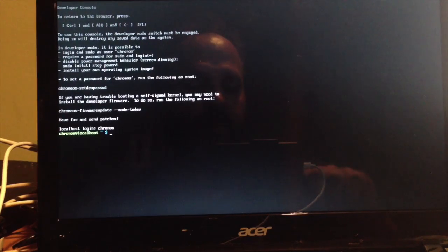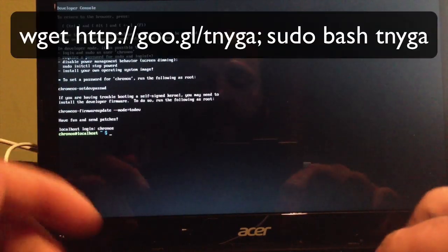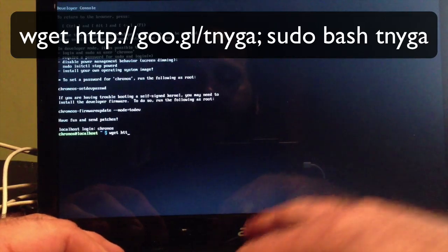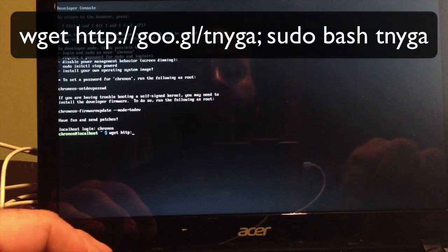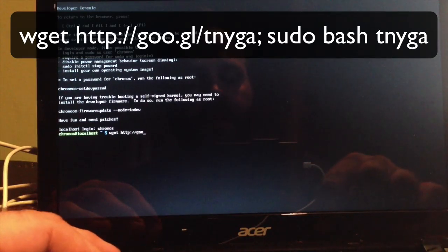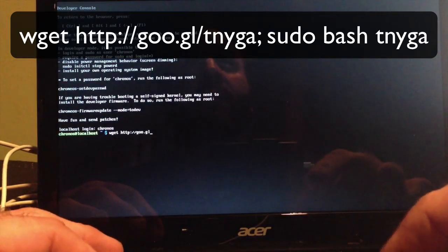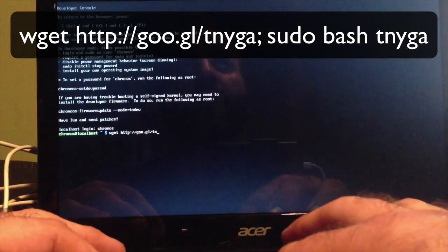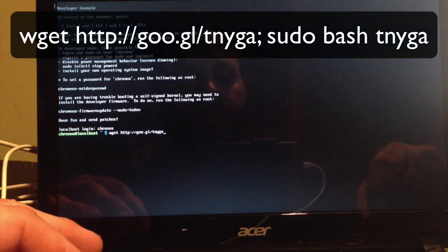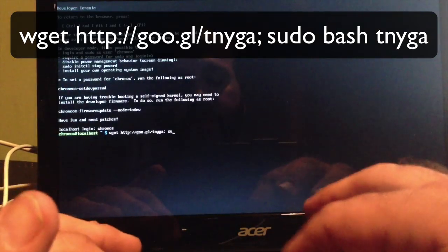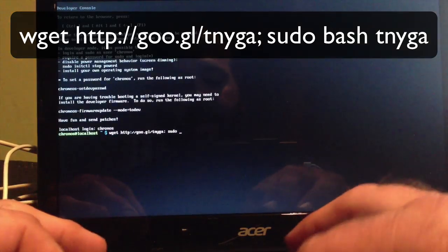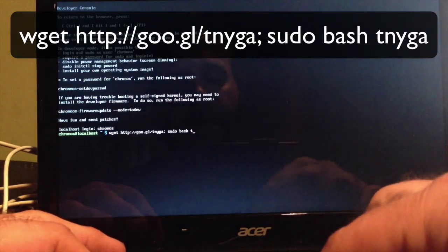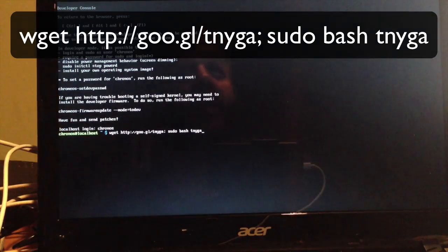Now we're going to type that same thing in again: wget space http colon forward slash forward slash goo dot gl forward slash tnyga, then this semicolon, then space sudo space bash space tnyga.